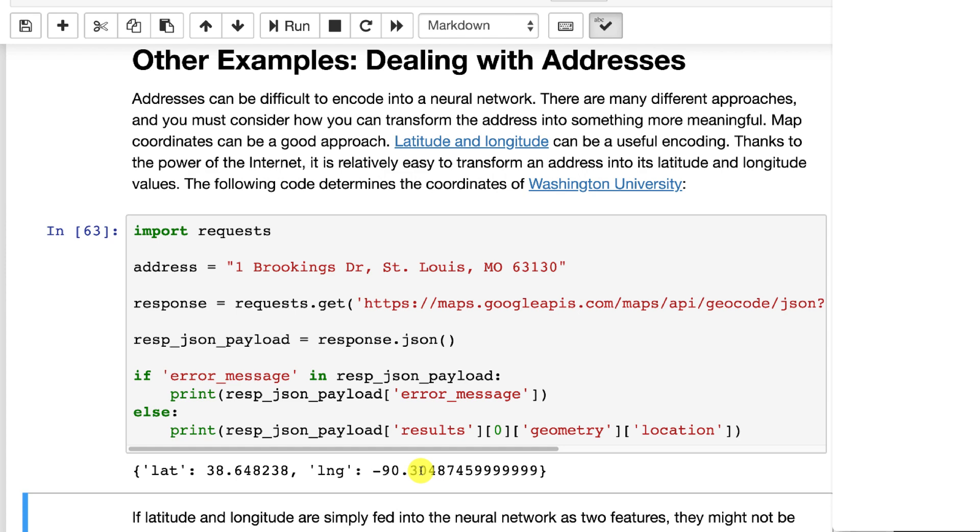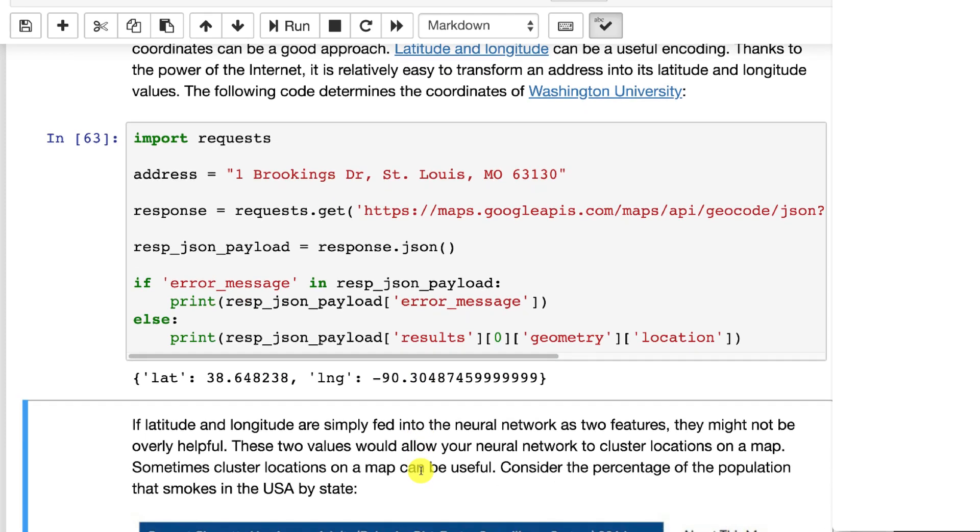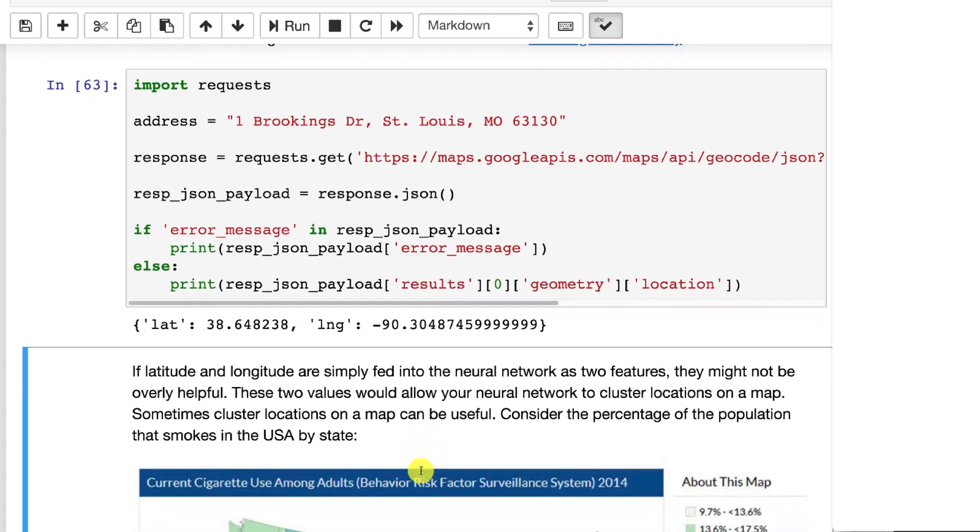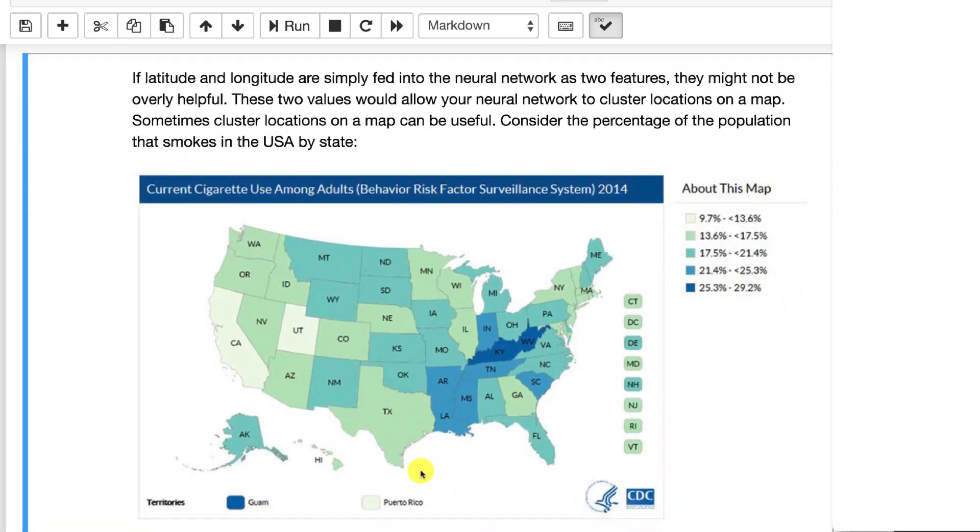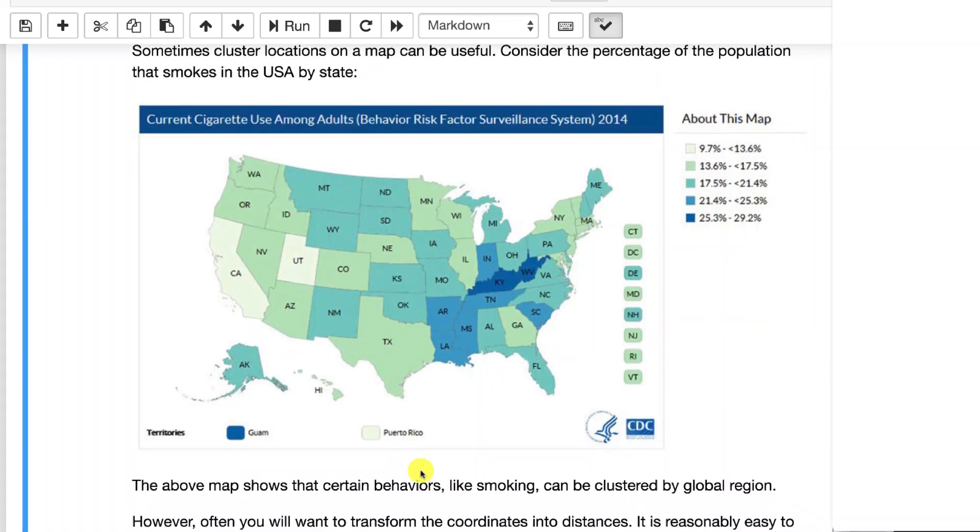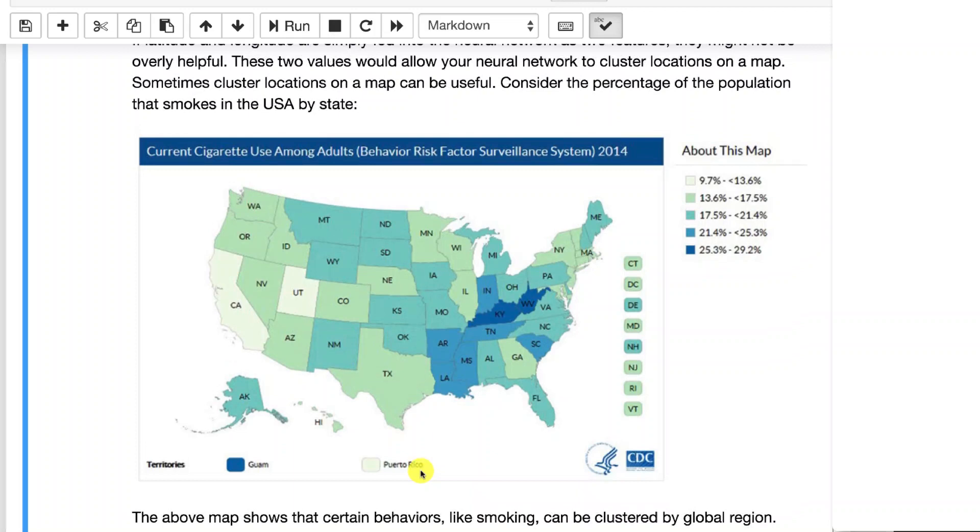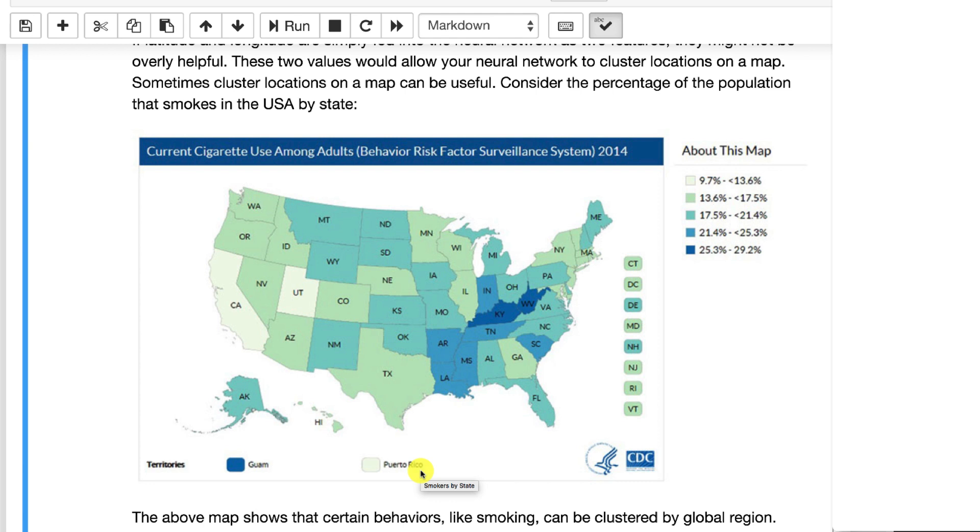In the insurance industry where I work, we're always interested in unhealthy habits like smoking. So we very often will build models that will tell us the probability of somebody smoking. Latitude and longitude, are they predictive of smoking? Well, here's the CDC's chart of the United States and which states smoke a lot versus don't. So yes, location is very predictive of if you smoke or not. You'll want other features in that model, but you can see location means a lot.